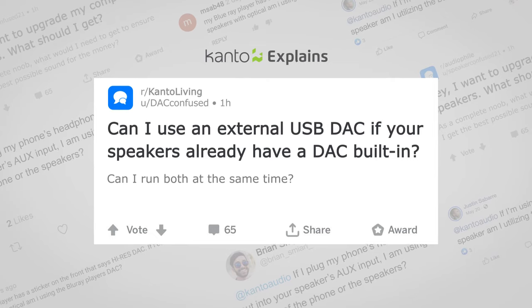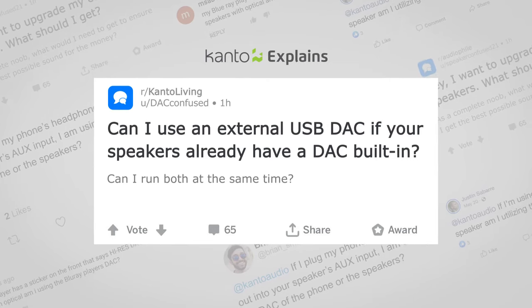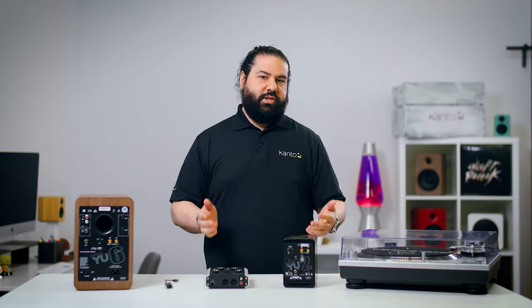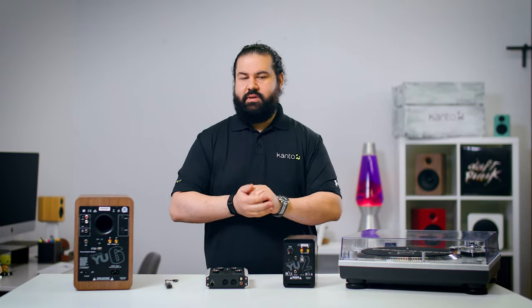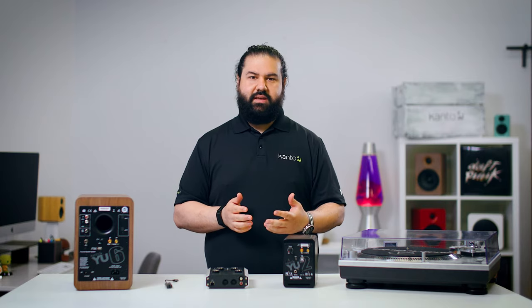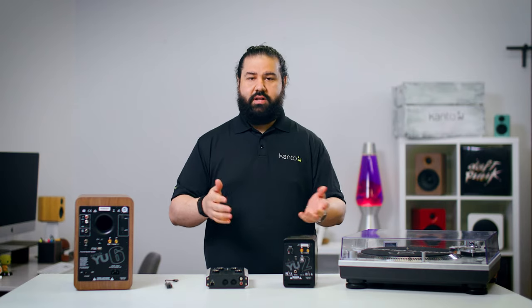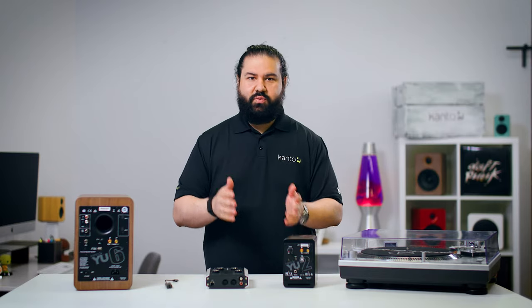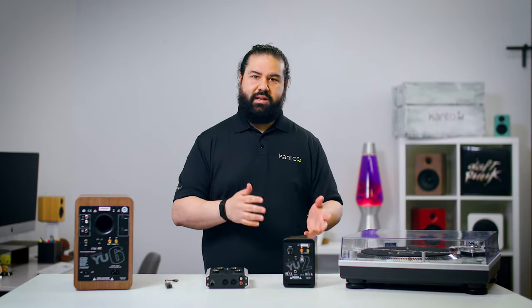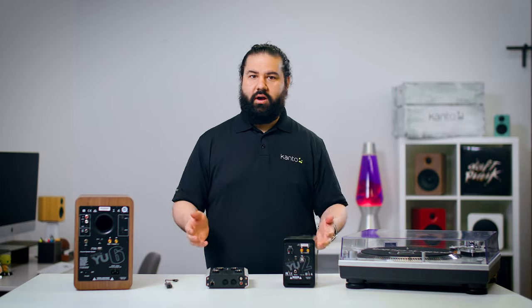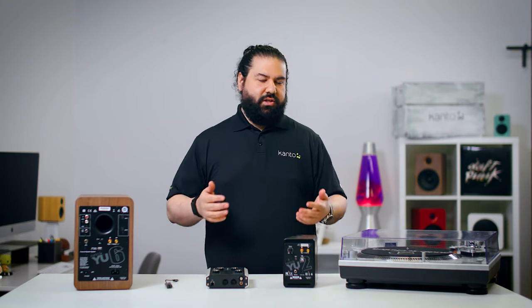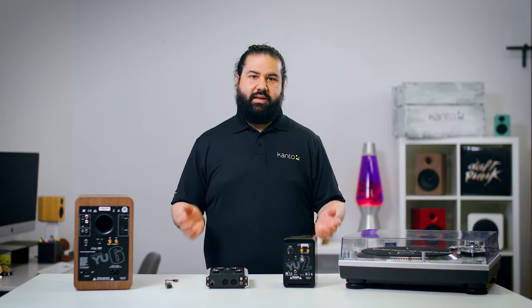Next question: can I use an external USB DAC if your speakers already have a DAC built in? Can I run both at the same time? You can use an external DAC with our speakers, but the point of that external DAC is to take digital audio and turn it into analog. It's outputting analog — a constantly fluctuating voltage — which needs to go to an analog input like RCA or aux. It's not a digital signal anymore, so it can't go through a second DAC. You can't run two DACs at the same time.